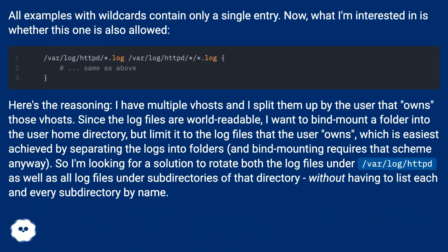All examples with wildcards contain only a single entry. Now what I'm interested in is whether this one is also allowed.